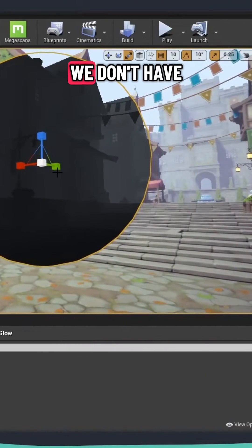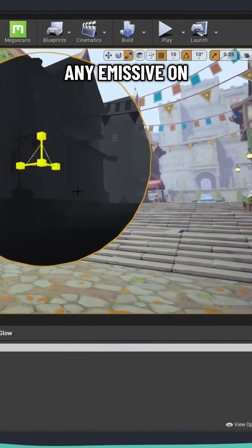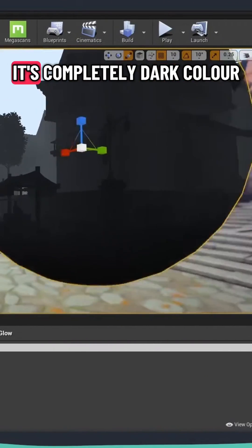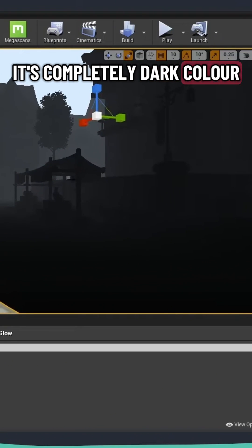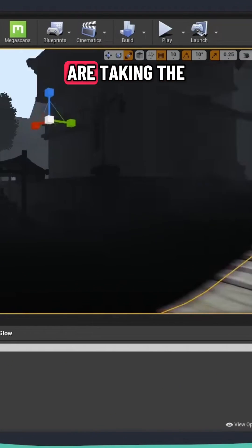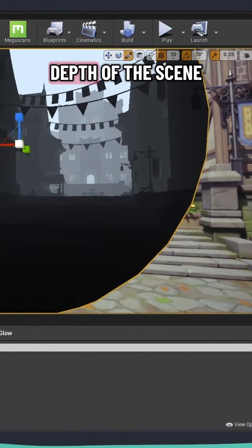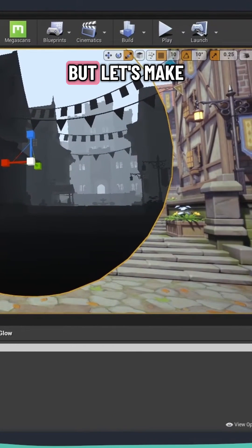So at the moment, you can see that we don't have any emissive on the edges because it's completely dark color. And only we are taking the depth of the scene.